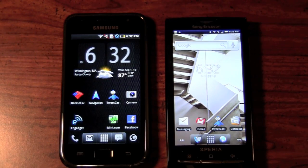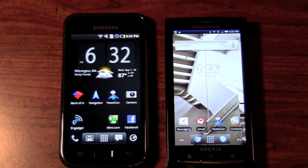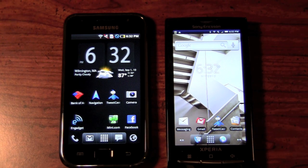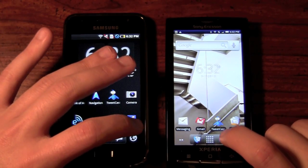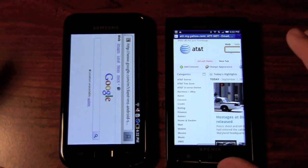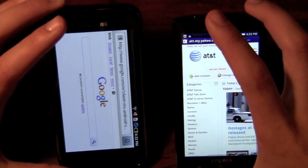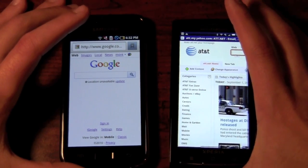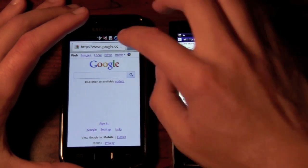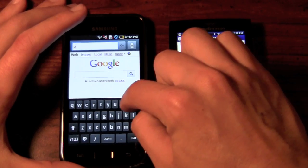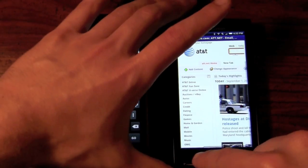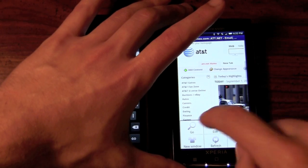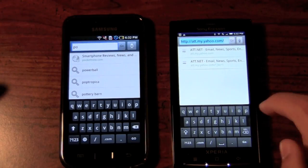The first test we're going to run is a browser comparison between these two devices. We're going to use the stock packaged browser — no third-party aftermarket browser at all. So let's go ahead and press the two shortcuts at the same exact time and see which one loads first. We're going to pull up Pocketnow, as always. With the Samsung you can press the toolbar directly, but with the Sony Ericsson you have to press the menu button and then press go — so it's an extra step.